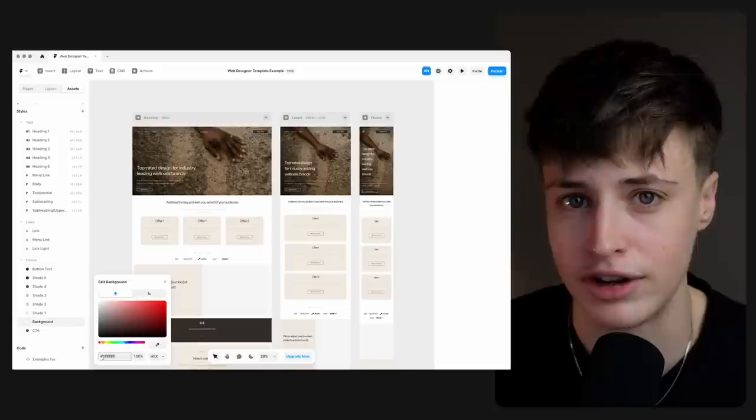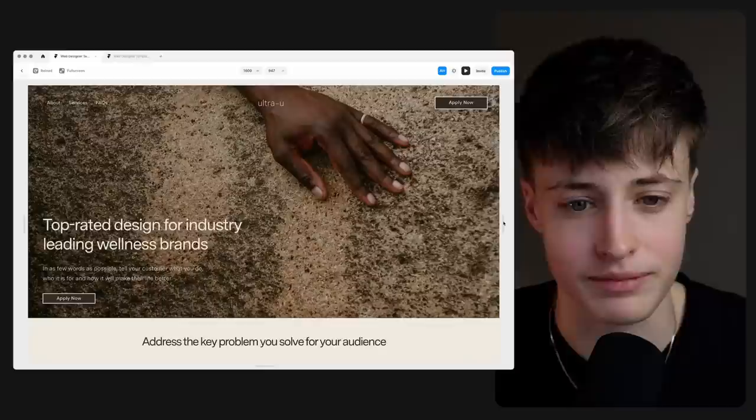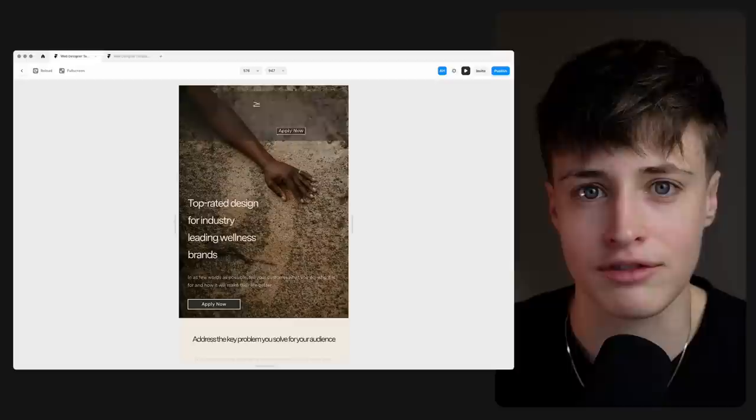Whereas before my design process would be to mock up the website in Figma first before building it in another platform, now you can skip this step and design and publish the website within this one platform. And unlike other drag and drop platforms that are more designer friendly like ShowIt, Framer actually has much better structure and responsive design that creates a more robust website — which is why I know a lot of web design agencies are also making the switch from Webflow to Framer.